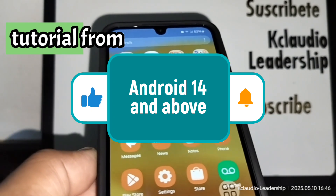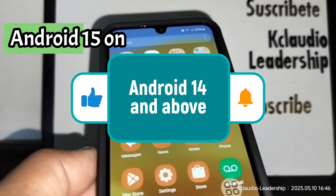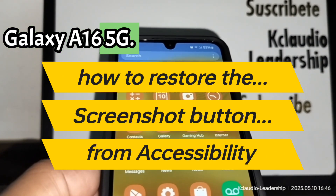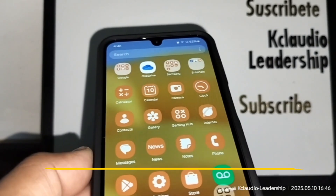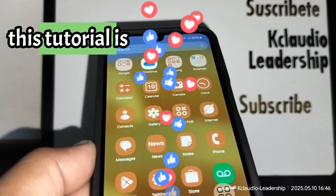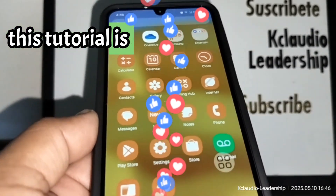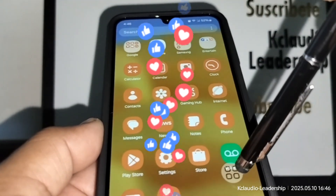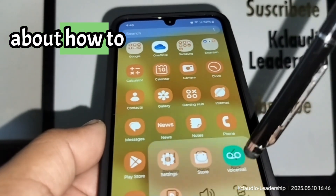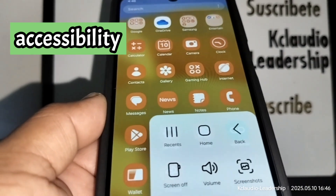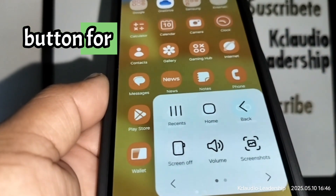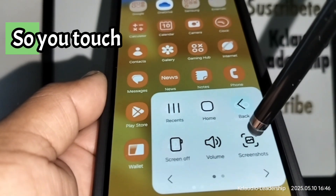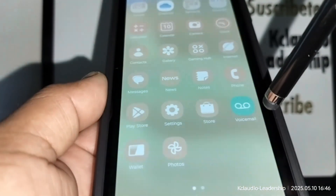Welcome to a tutorial from Android 15 on Samsung Galaxy A16 5G. I'm making this tutorial because I received a question in the comments about how to restore the accessibility button for screenshots — this icon right here.